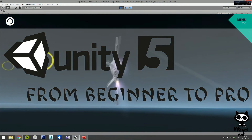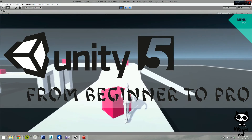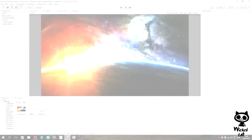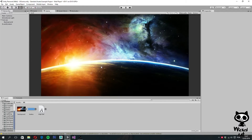Hello everyone, welcome back to my channel. I'm Pedro from the Wicked Cat team. On the last video we added the background to our menu. Today we are going to start adding UI components to it. We will create a simple menu with a button to start the game, an option to select the game difficulty, and a sound volume controller. If you enjoyed this video remember to leave a like, and if you want more Unity 5 tutorials remember to subscribe to our channel.